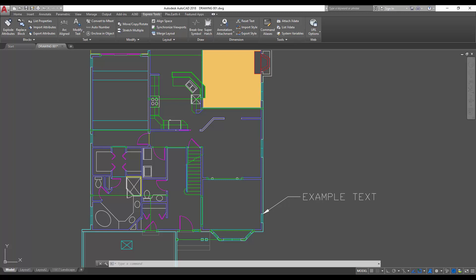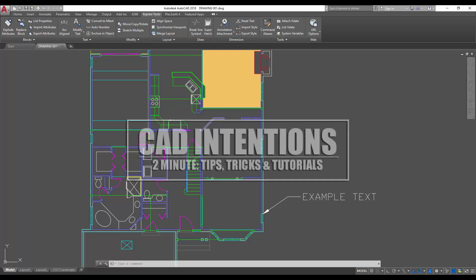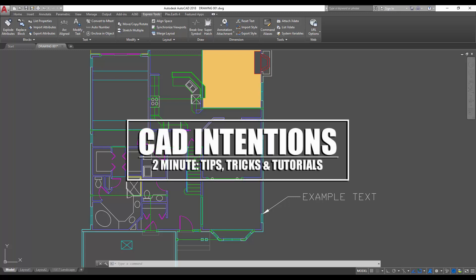Hey everybody, Brandon here from CAD Intentions. Today's video is the first one of the new year, 2018, and we're kicking it off with a new Two Minute Tuesday.